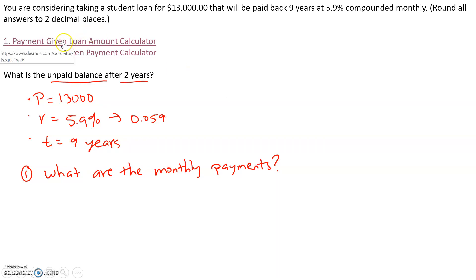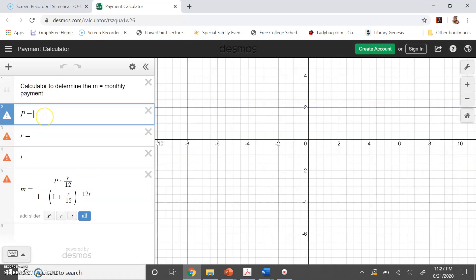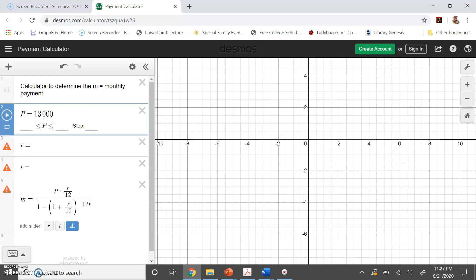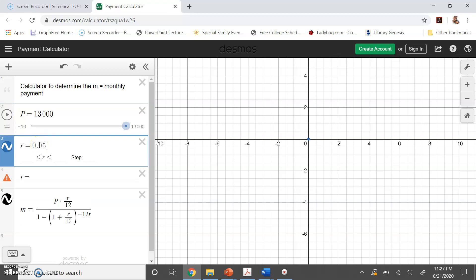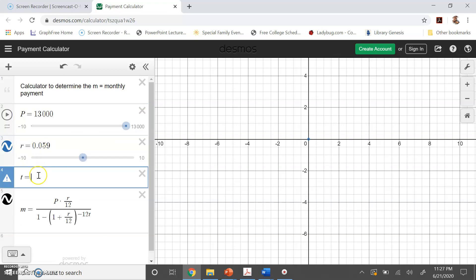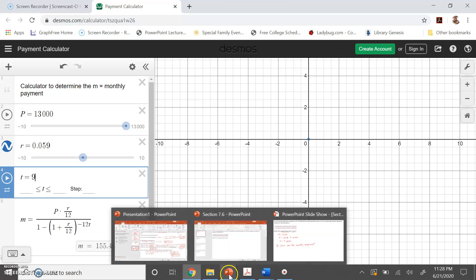I'm going to click on the first calculator, which is 'payment given loan amount,' since we know what the loan amount is and we want to find the monthly payment. I put in my variables: the principal amount is $13,000, the interest rate is 5.9% (0.059 in decimal form), and the term is nine years. Our monthly payment comes out to be $155.43 — rounded to two decimals because we're dealing with dollars and cents.